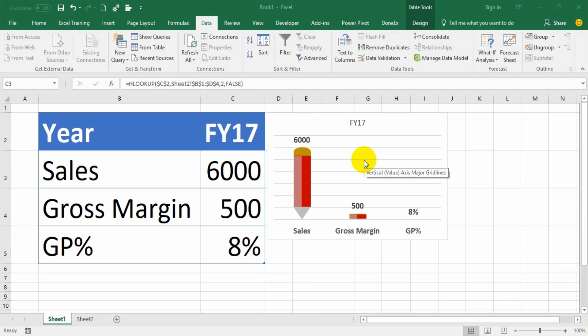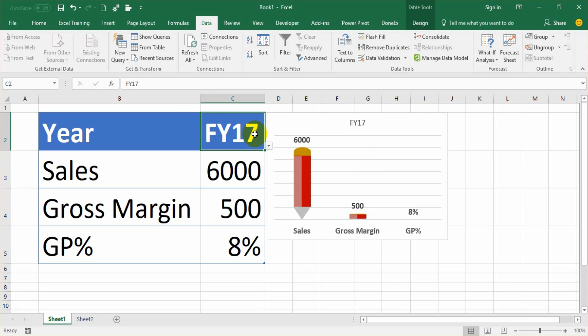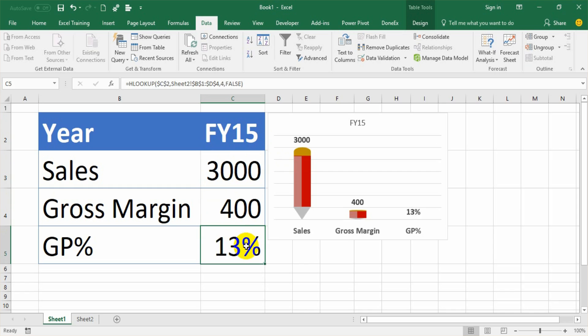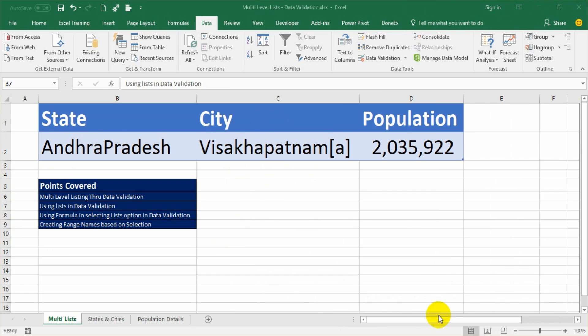For example, we can create a dropdown list of values in a specific cell or range. If you look at C2, I have created a dropdown list with the values FY15, 16, and 17. I am not doing any data entry in C2 manually. Rather, I am picking the value from the list. And based on that, the values are changing because I have entered certain formulas there.